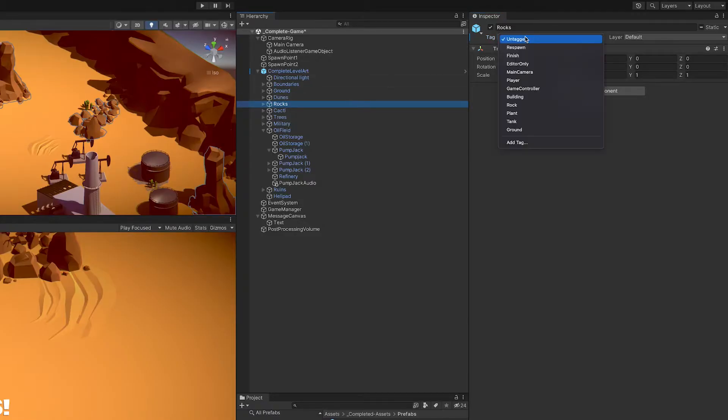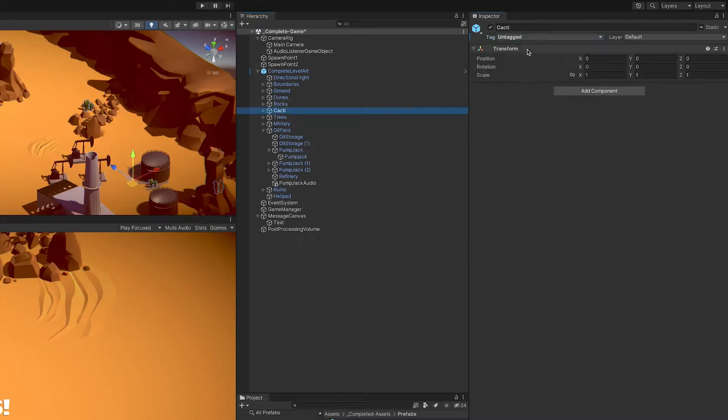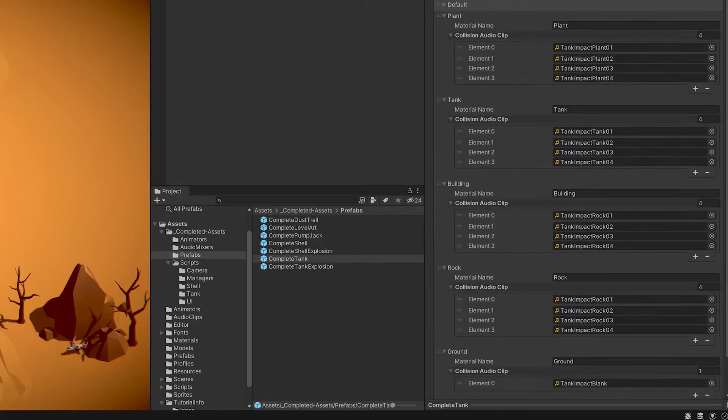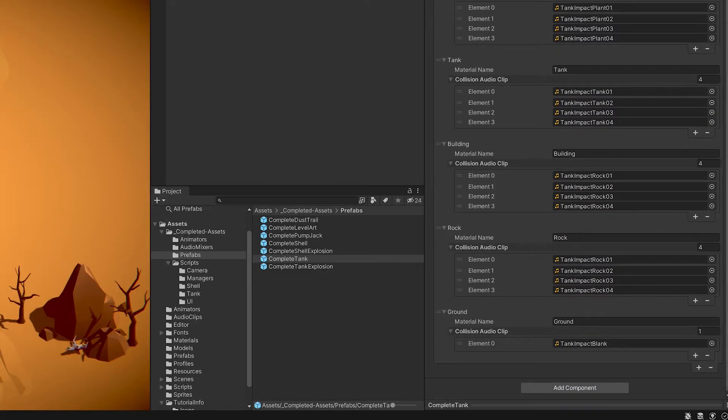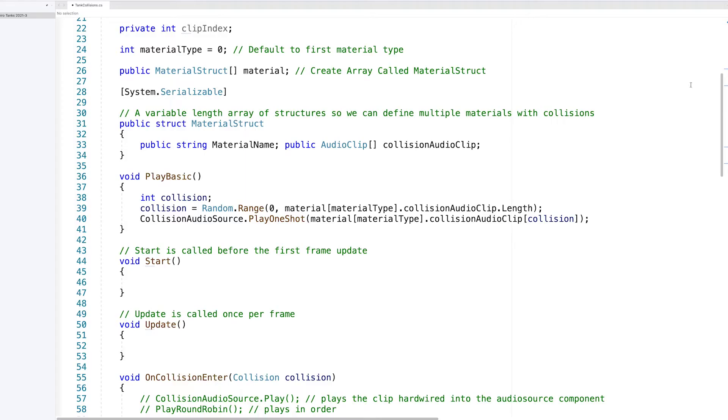I went through the game objects in the scene, tagged them with different materials, and modified the script to swap out the sounds based on those tags.